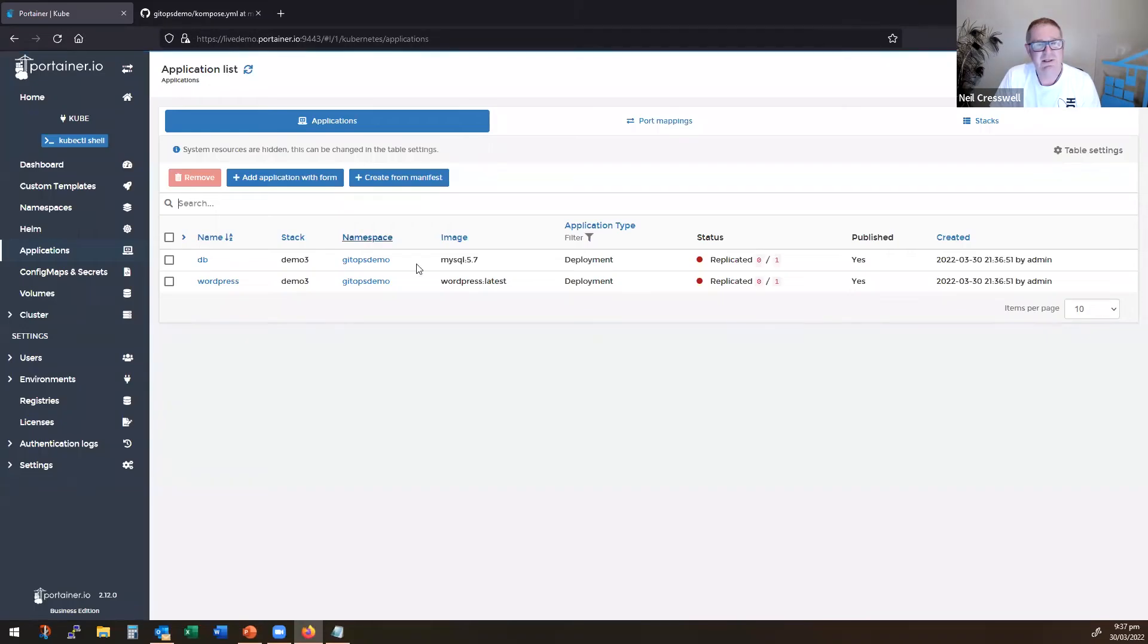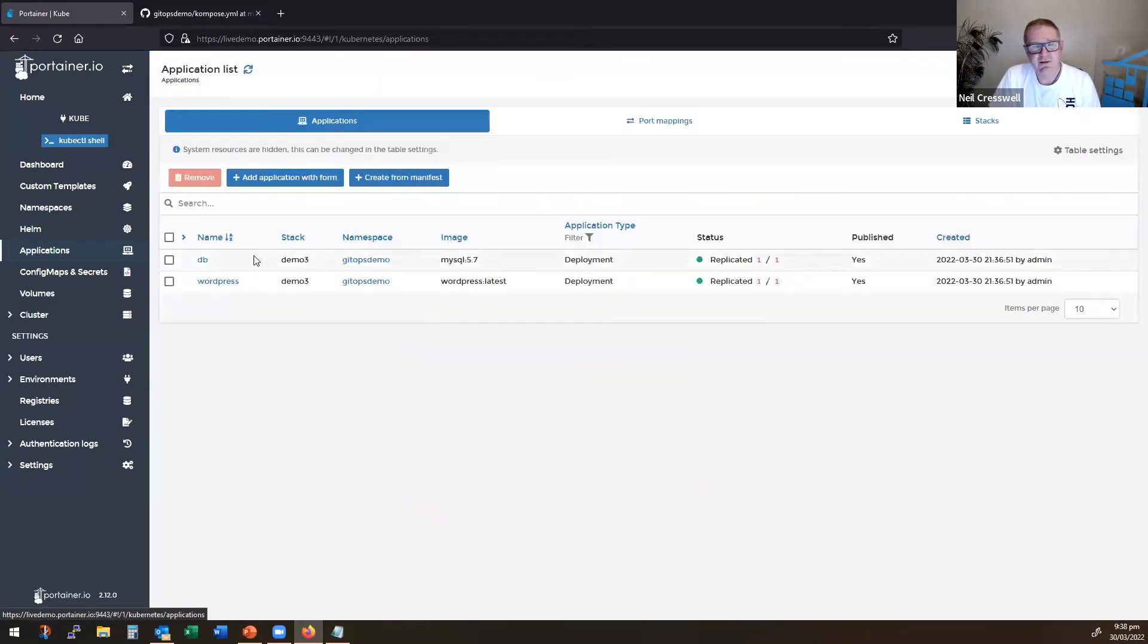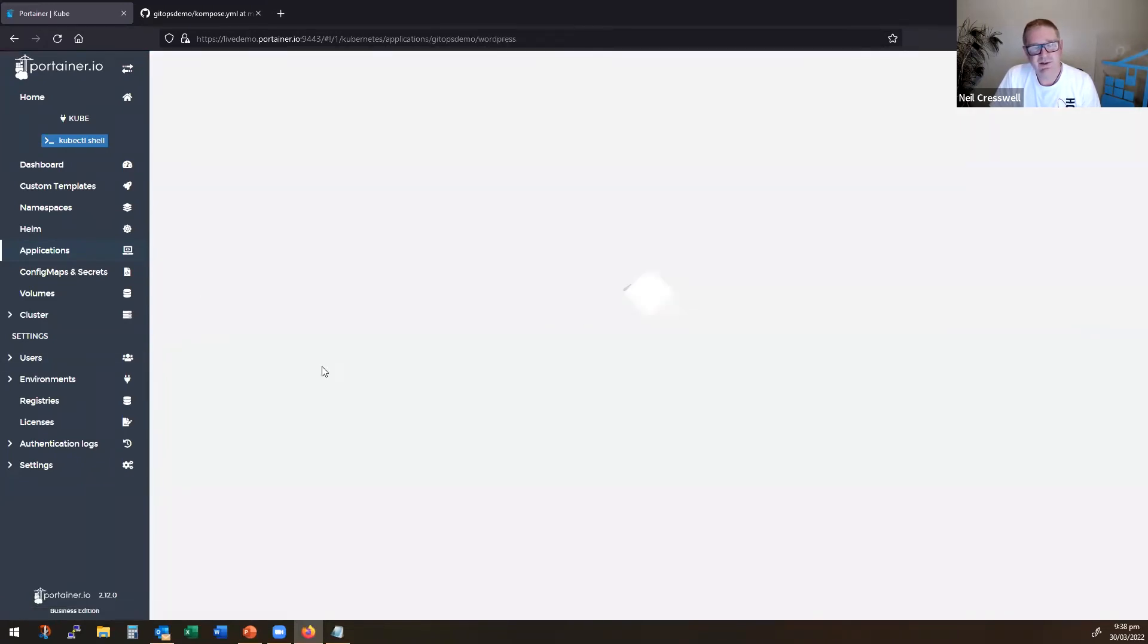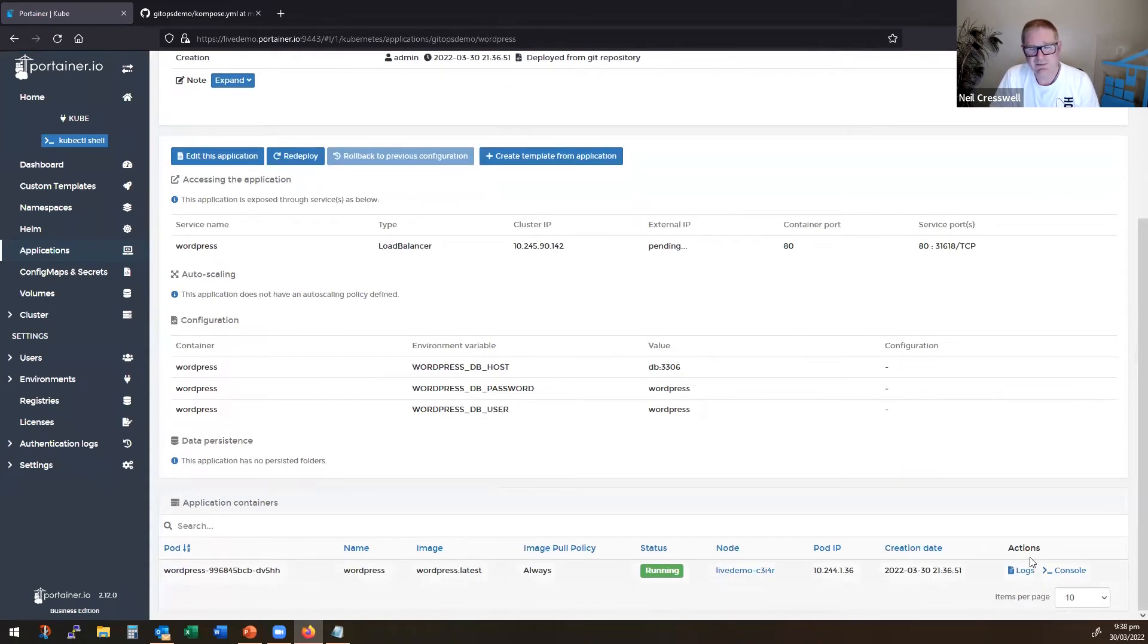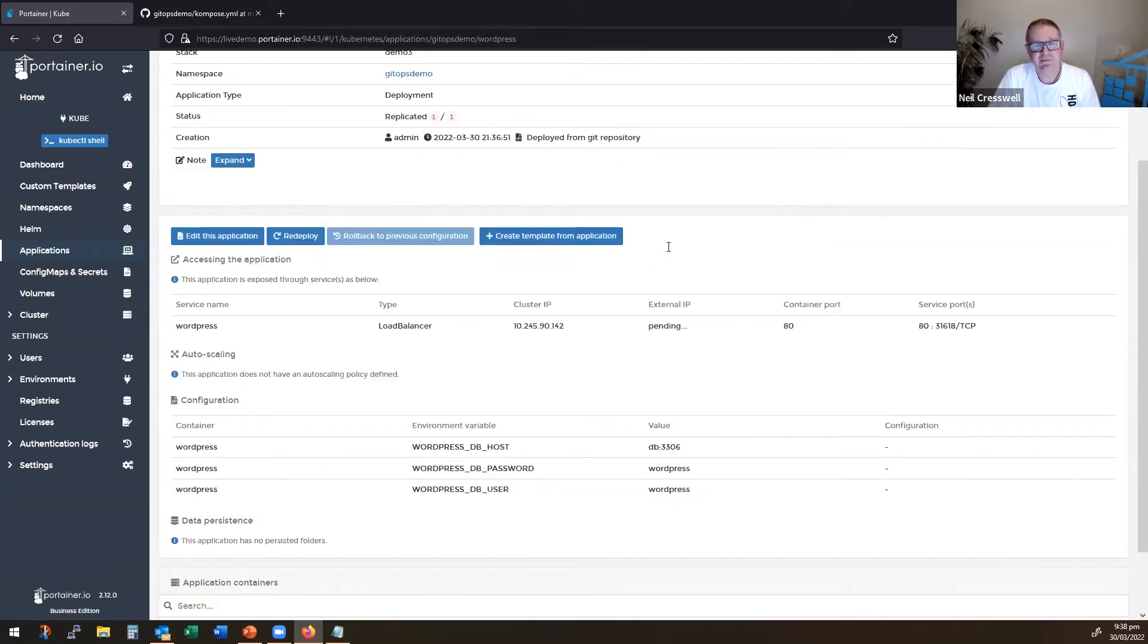So with that done here, you'll see here, once I refresh, this is going to deploy both the database and the WordPress instance. They're both published. So if I come into WordPress, this is DigitalOcean, so this will take a little while to get a load balancer provisioned. But you'll see here it is configured, it's up and running. WordPress is running. I'm waiting for the load balancer. But once that comes up, we can click it.